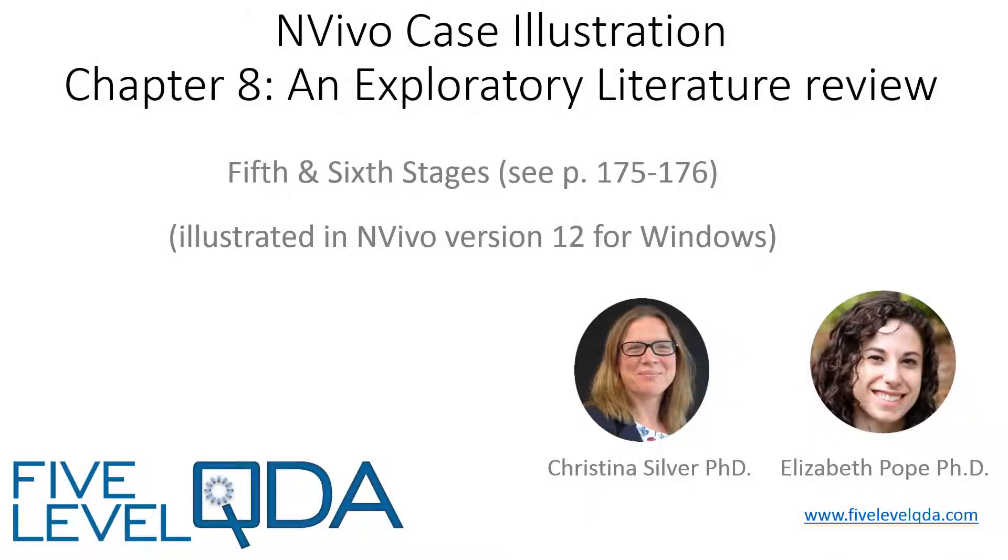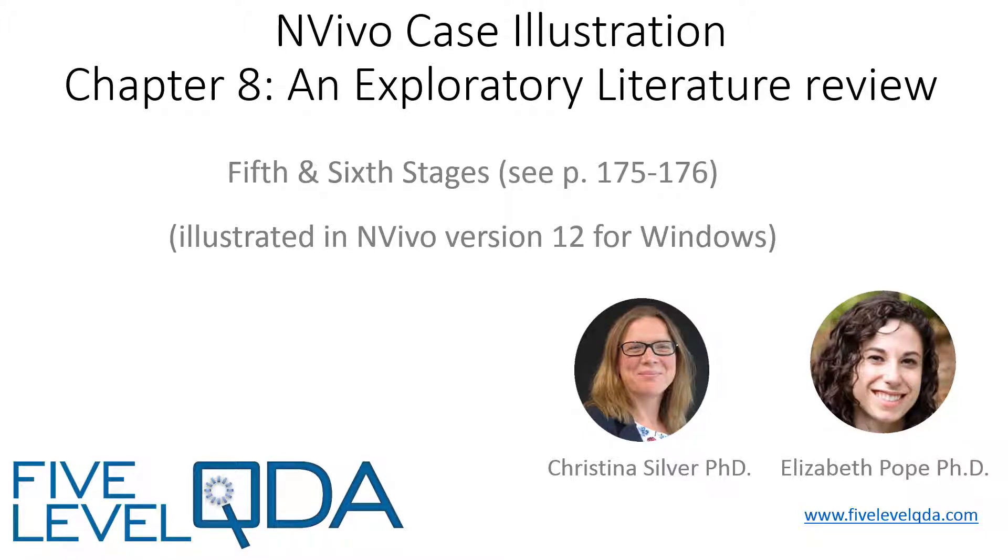In this video, I'll talk you through the final stages of Elizabeth's Exploratory Literature Review on Interfaith Dialogue. That's Stages 5 and 6, which you can read about in Chapter 8.